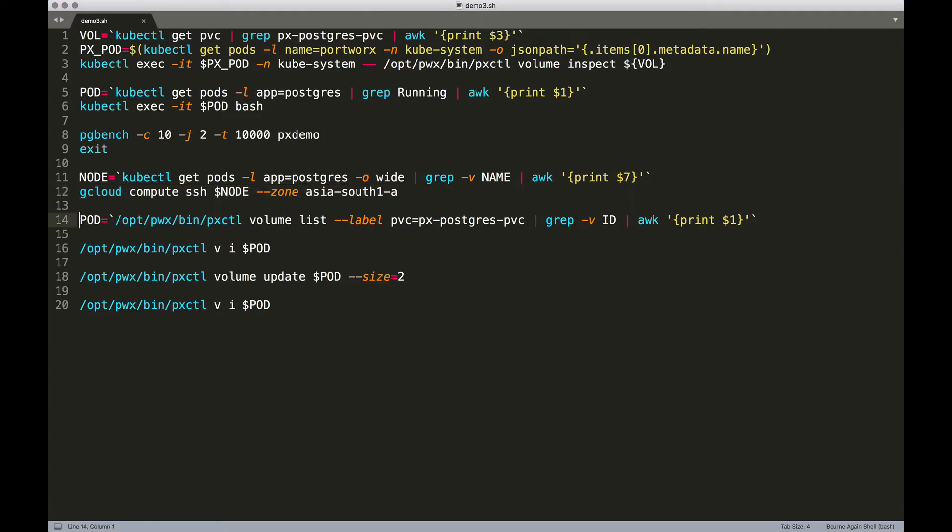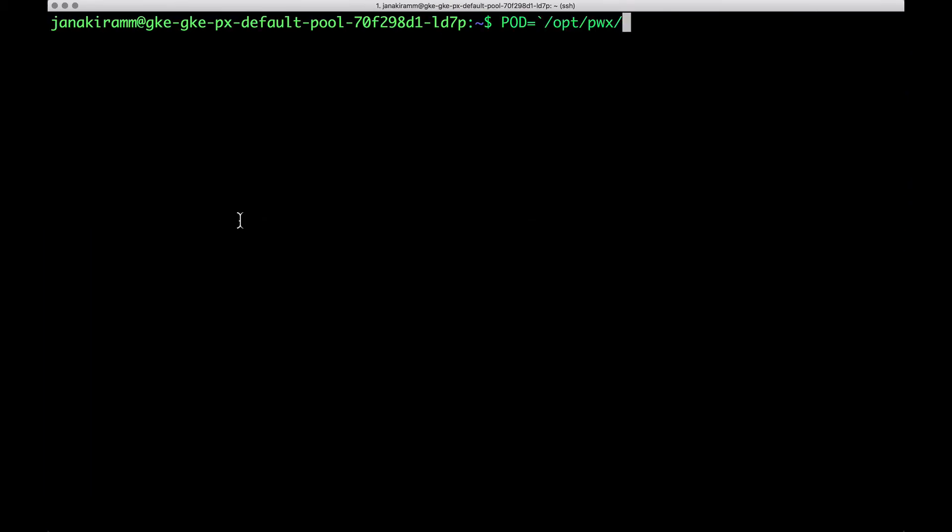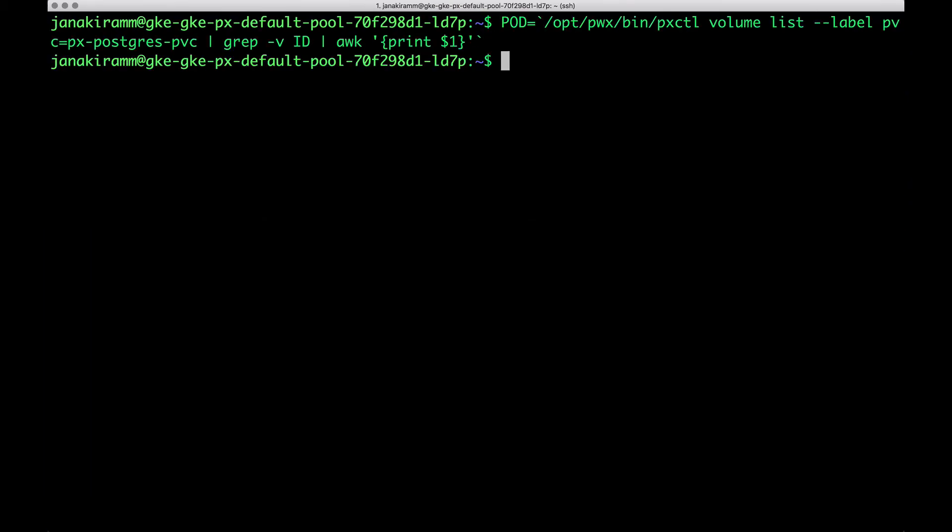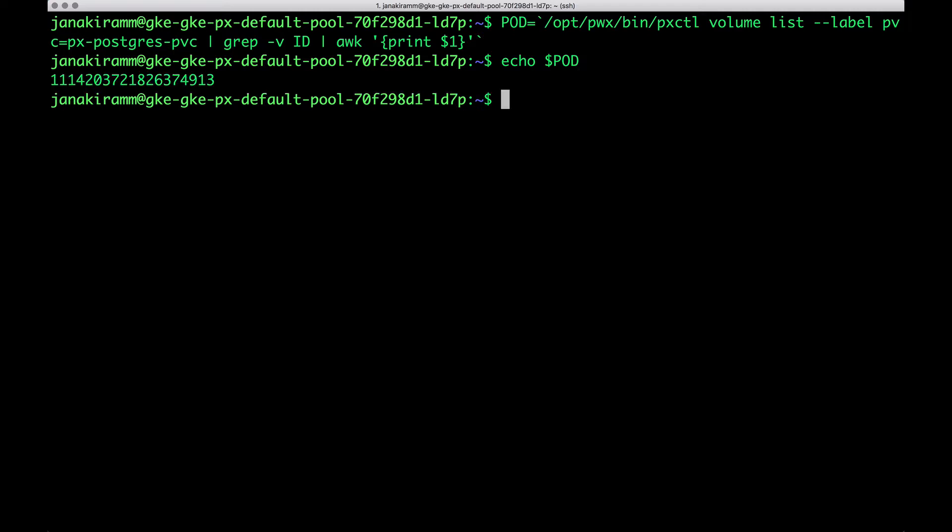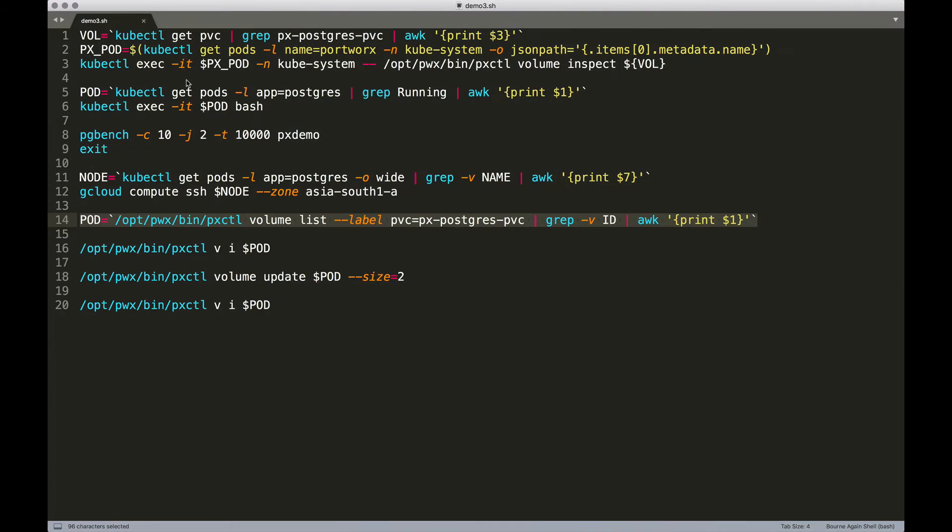Now when we actually run this, it shows this is the volume that Postgres is currently running on, created by Portworx.